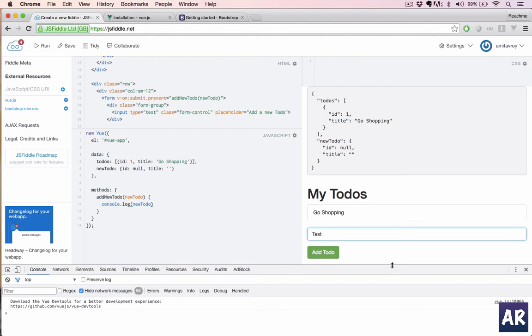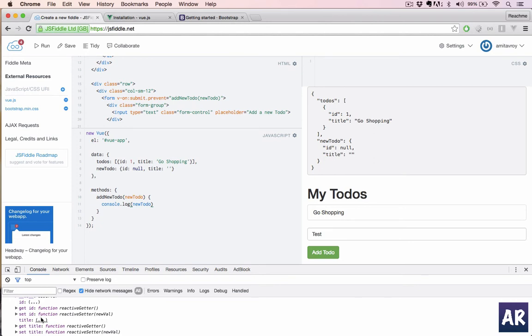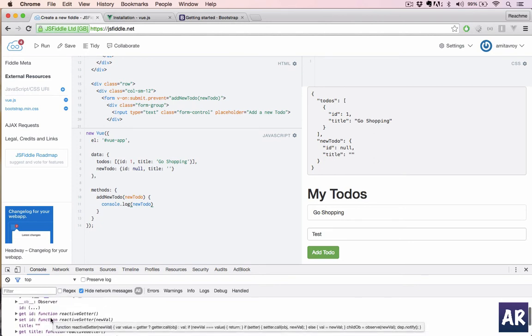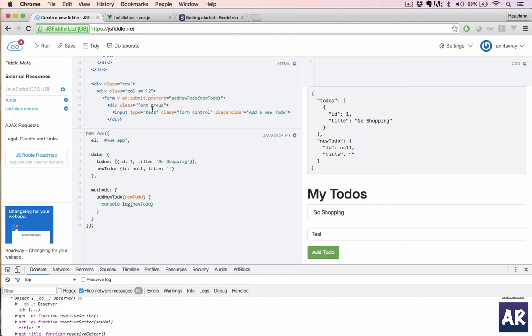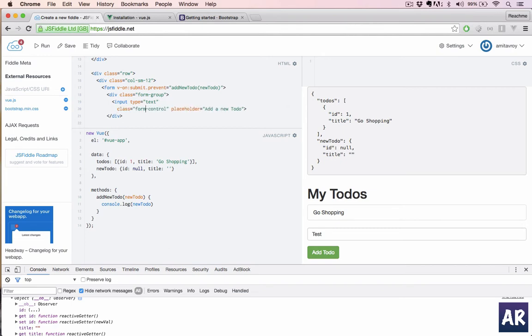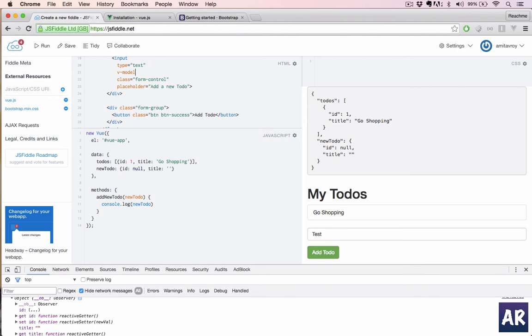With that done, let's console log new to-do and run the app. All right, we hit test and we have an object, and the title is still empty, which is strange. Oh sorry, so we have the form submit, but we haven't mentioned the input field to be a model.